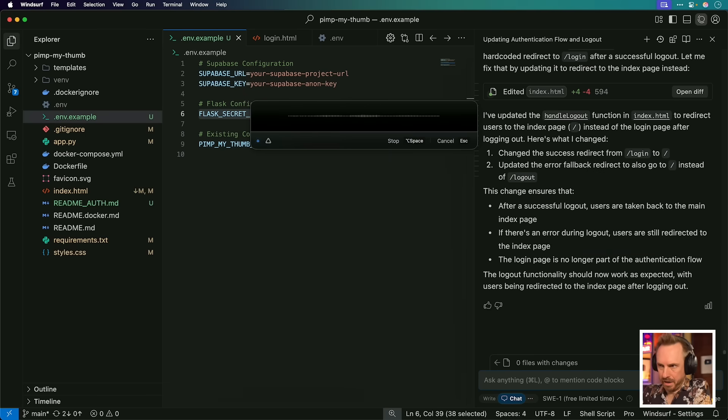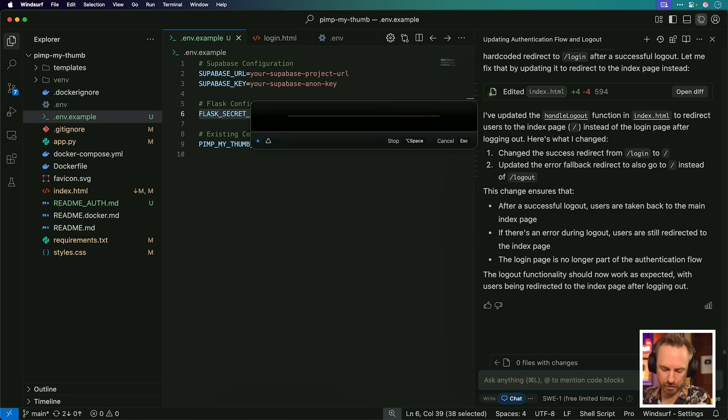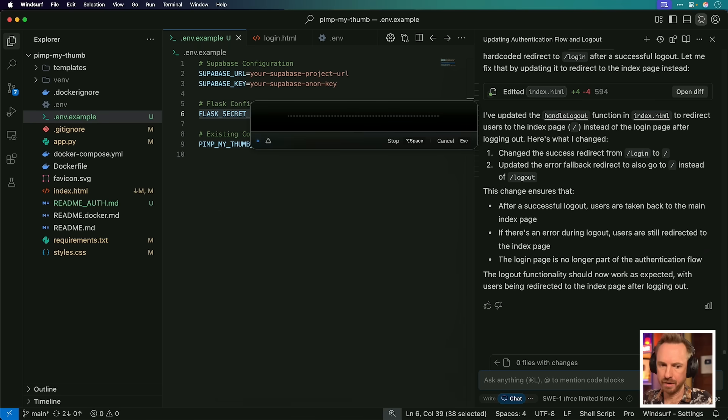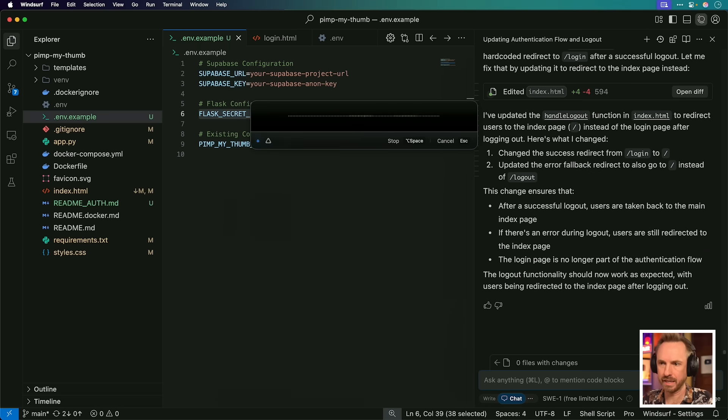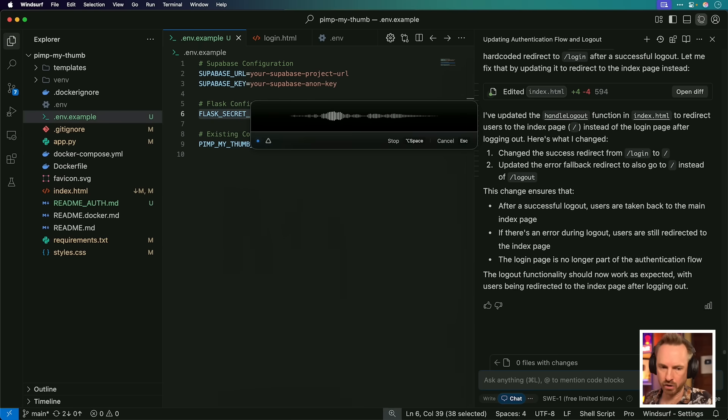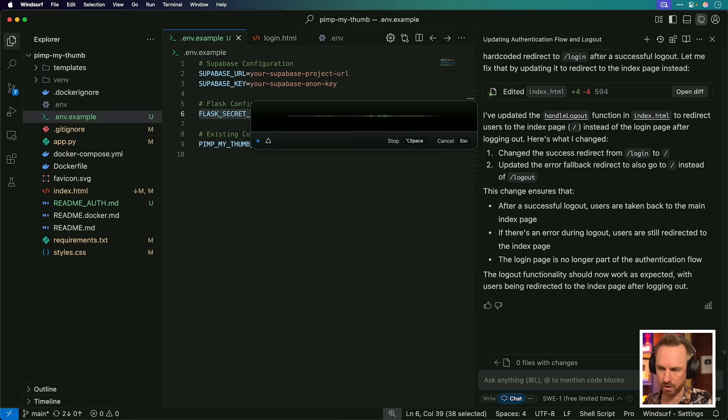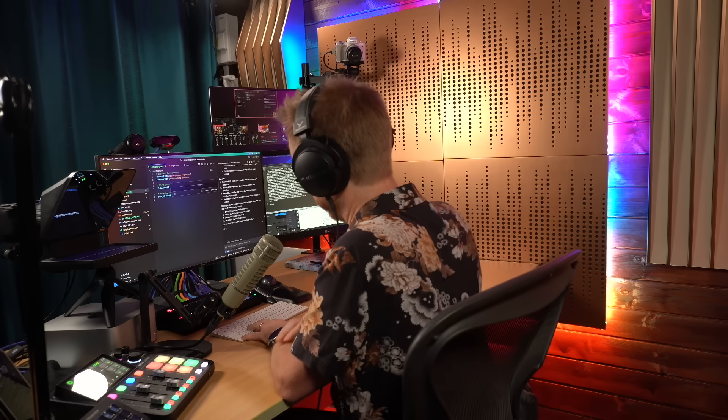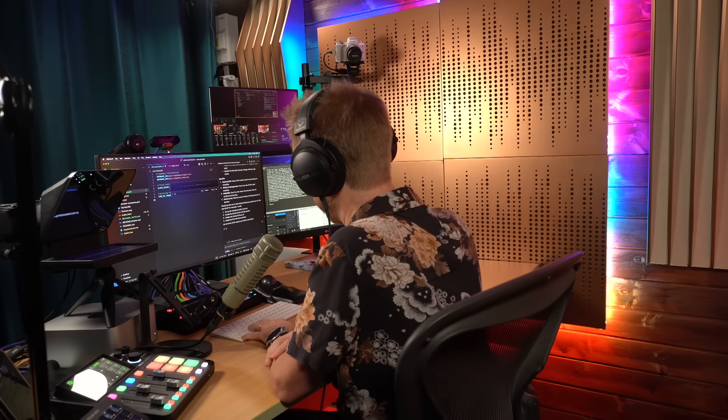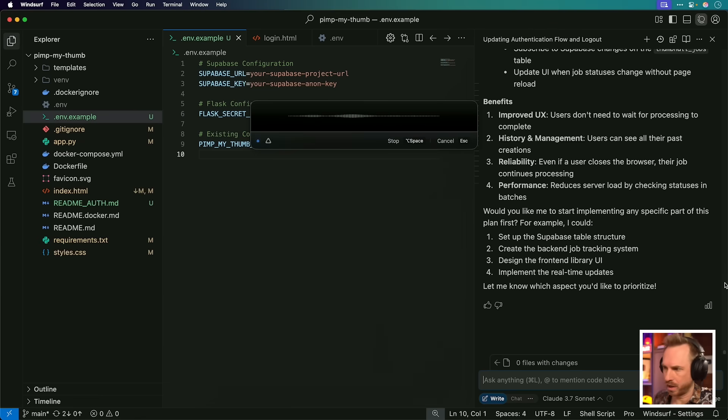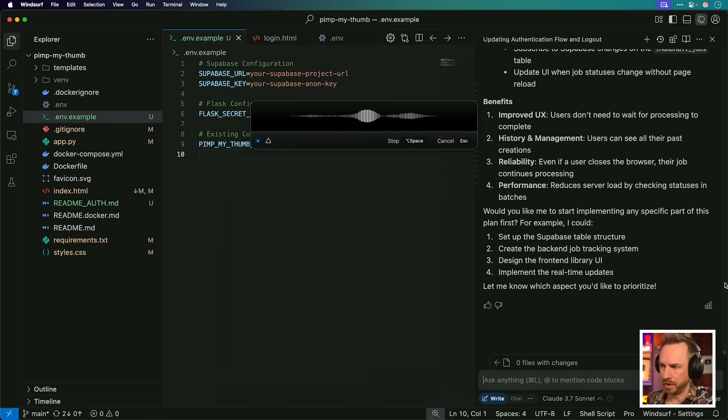Next up, instead of the thumbnail generating there and then and the user having to keep the window open for the job to finish, I'd like to update this app so that when they click generate, it goes to like a library associated with the user inside Supabase. And basically then they'll have a history of all their generations. And rather than having to wait for it to update, maybe the app can just periodically check ongoing jobs in the background or something like that and keep updating when things are ready. What do you think about that? And how could that work?